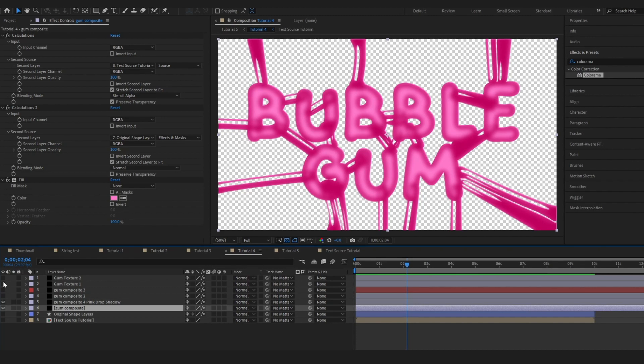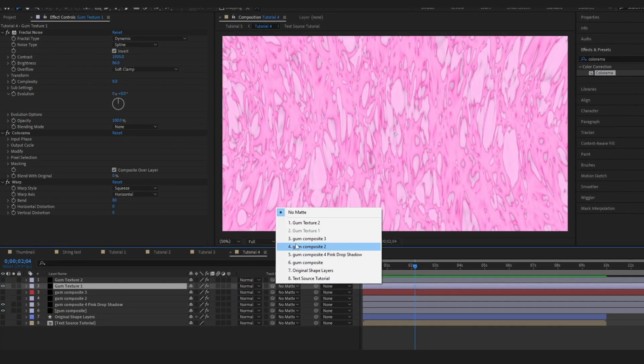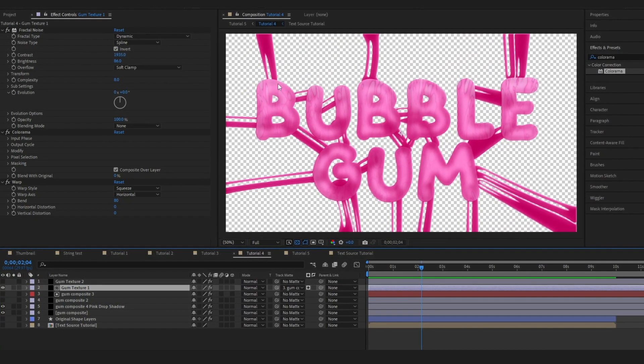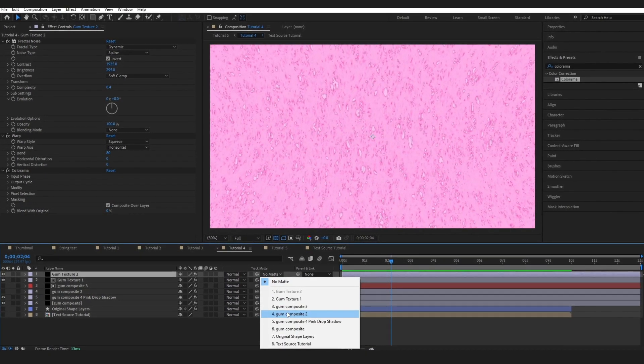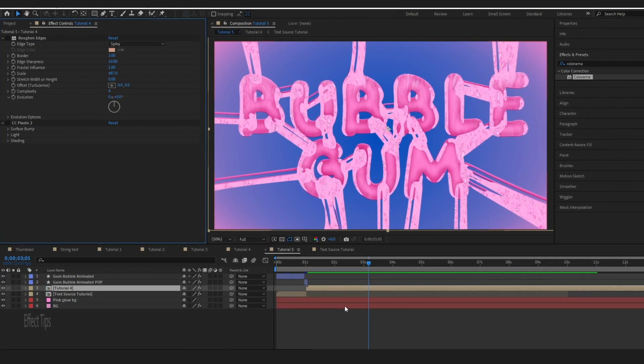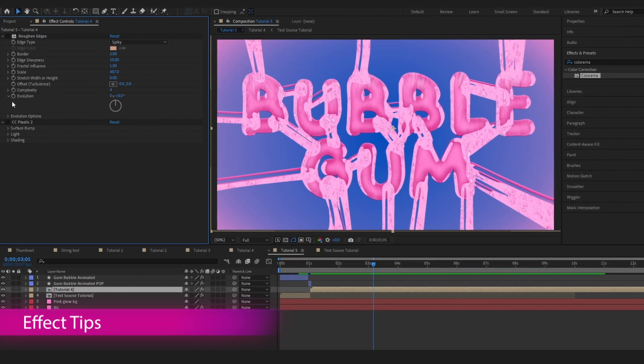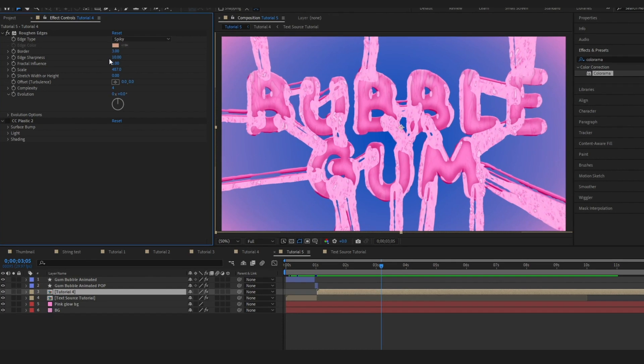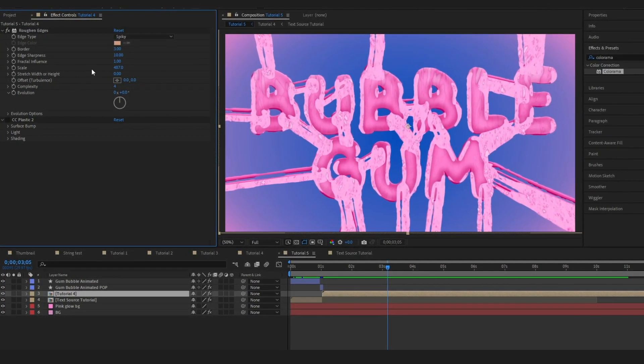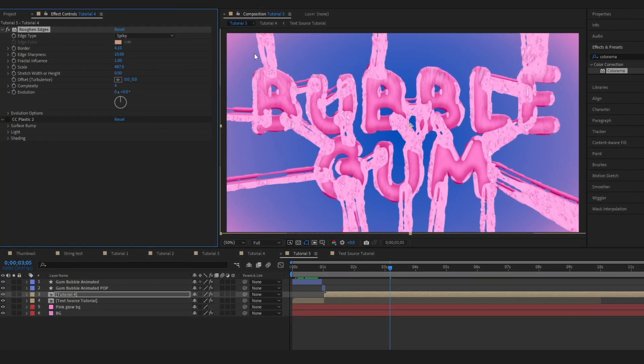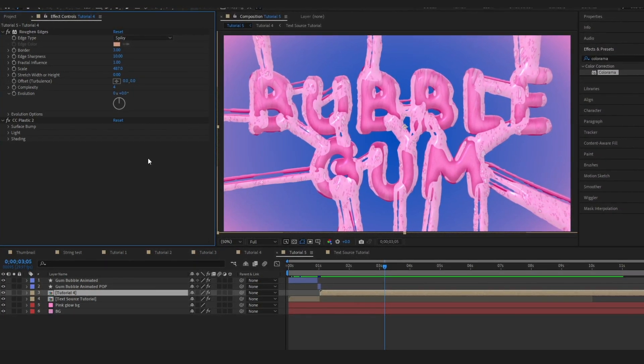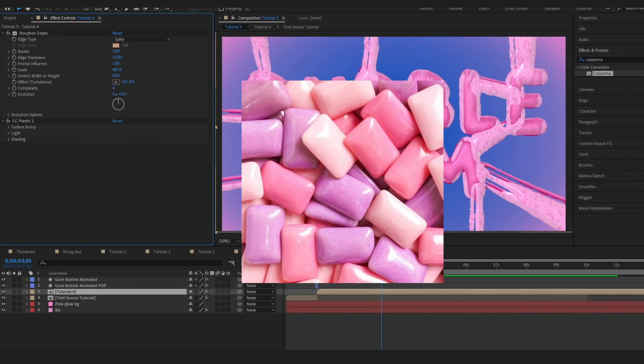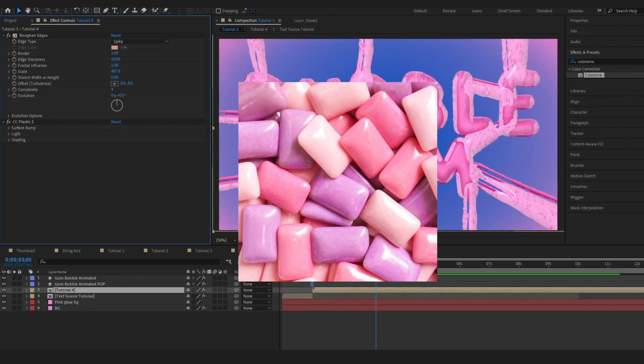On my first texture I'm going to change the track matte to gum composite 3. So we've got some of that texture coming in on the faded areas and then I'm going to switch the second texture on and change the gum composite to 2. Then I went ahead and pre-comped it and basically just made some little changes which are just personal preference at this point. I added a rough and edges which is actually quite cool because if you play around with the border and the scale and the complexity you can start really adjusting the outline. Then I just added a CC plastic onto it just to make it a little bit more shiny, that hard chewing gum look.